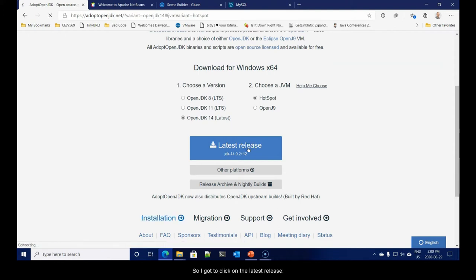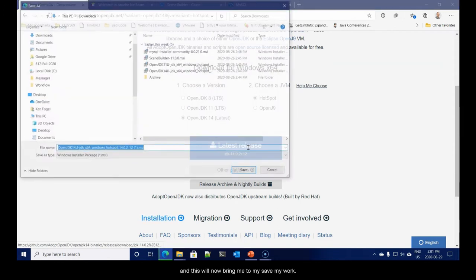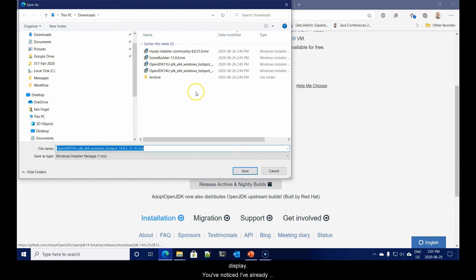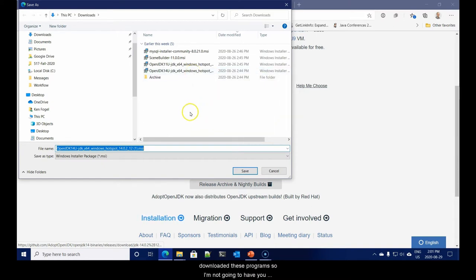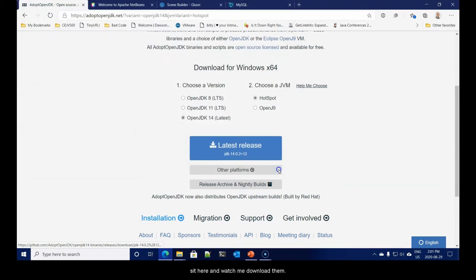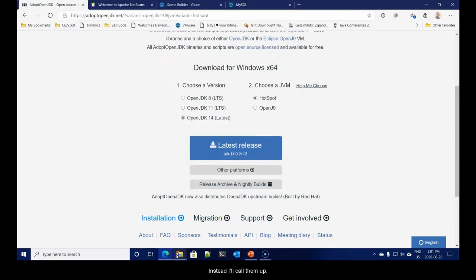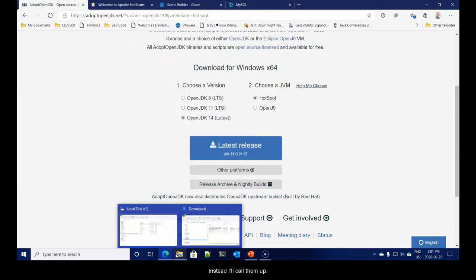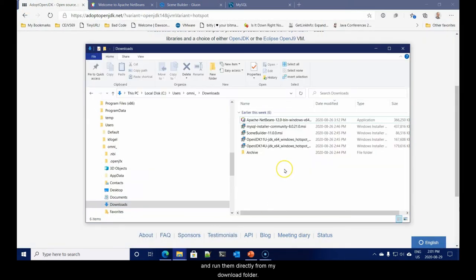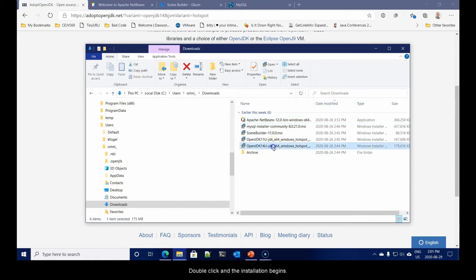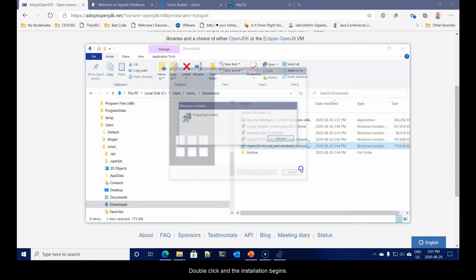So, I'm going to click on latest release and this will now bring me to my save my work. It recognizes that I'm on a Windows system. Now, I've already downloaded these programs, so I'm not going to have you sit here and watch me download them. Here we are, number 14, double click and the installation begins.